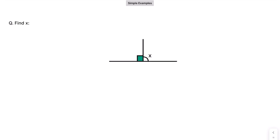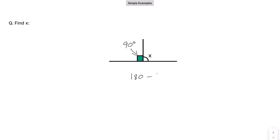In this case, press pause and think about what X is going to be. When you see an angle drawn like this — not labelled with a number — that is a right angle, which is 90 degrees. Whenever you see that symbol, that's a right angle. So if that is 90, we do 180 take away 90, which gives us 90 again. So X is also 90.